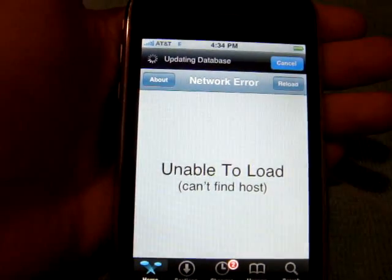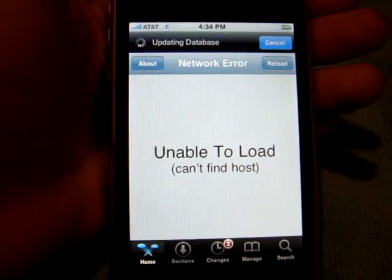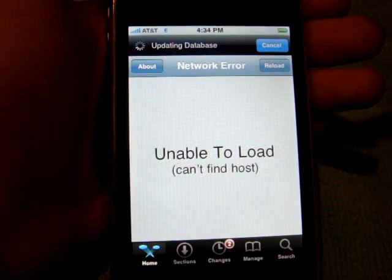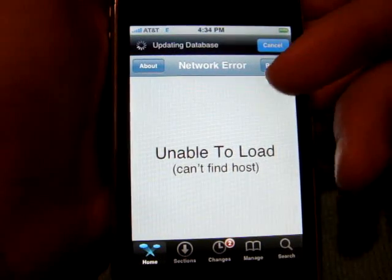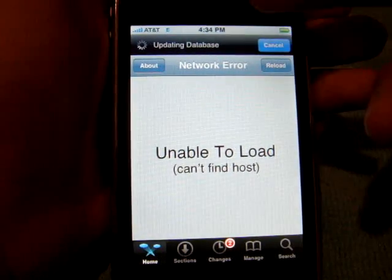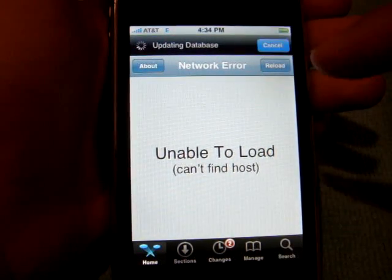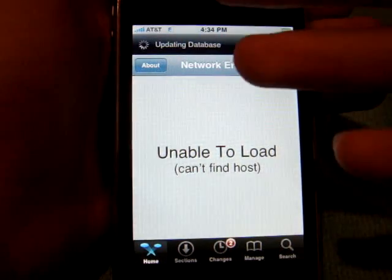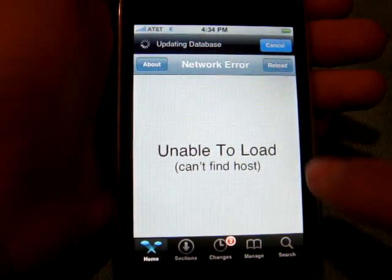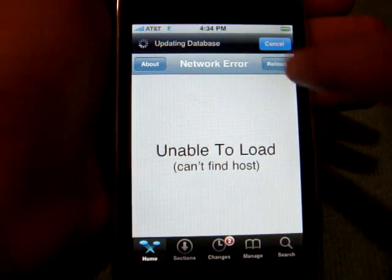If it says an error when you're trying to install something, it'll say source error. Just ignore that. So go to search.